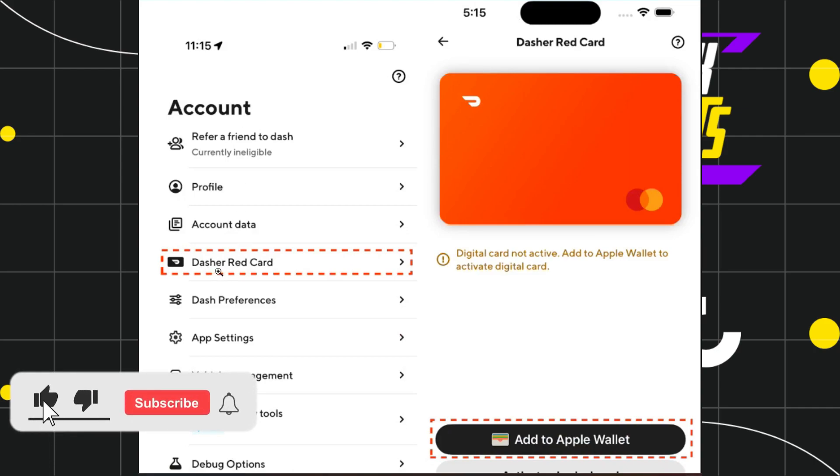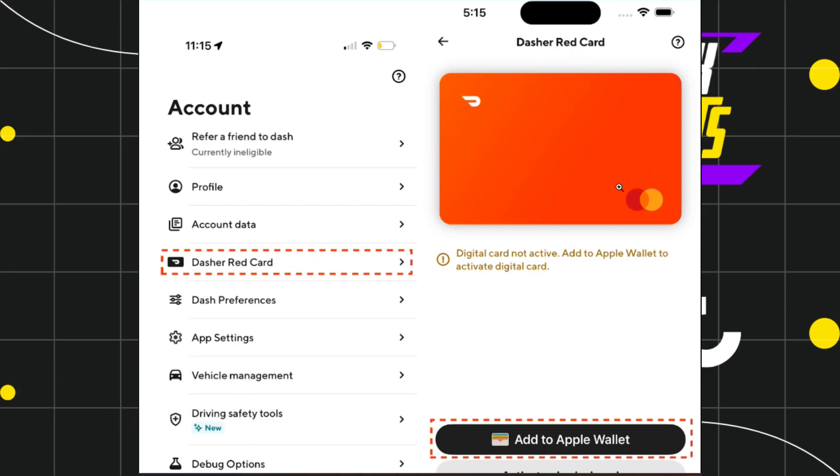Simply tap on Dasher Red Card, and then you will be redirected to this page where you are going to see a prompt which says your digital card is not active.